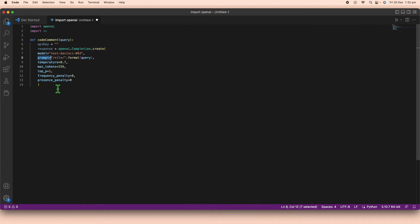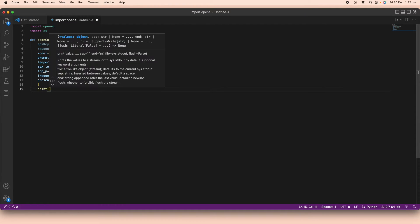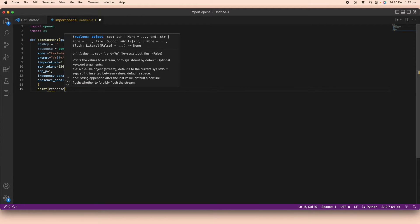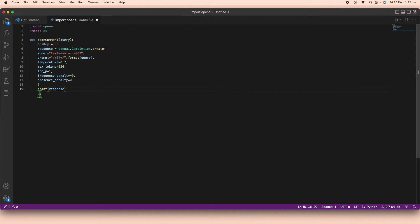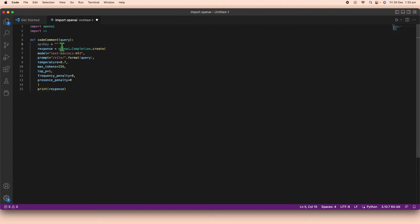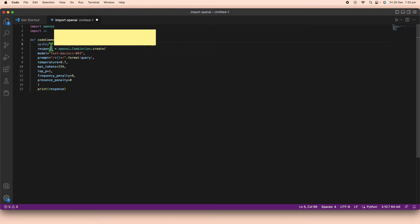Now to get a response back, all we need to do is add a print statement for the response. We still need to include our API key, so I'll copy it from a saved file and paste it into the api_key variable. Once pasted, it won't be visible on screen. Then we save the file.